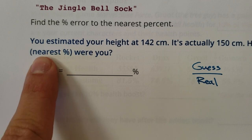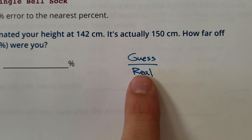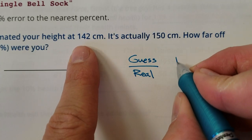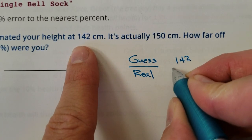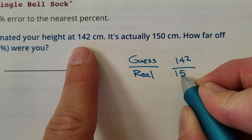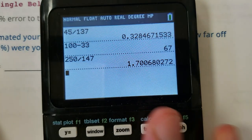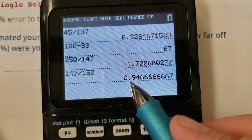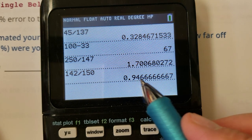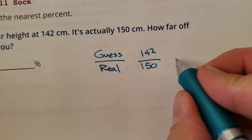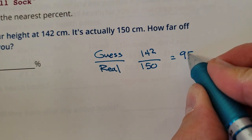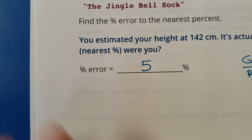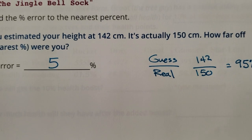How far off were you? So how do you find how far off you were? You take your guess and you divide it by the real answer. So you guessed 142 and the real was 150. 142 divided by 150 is going to be, to the nearest percent, 95%. So students, just like a test, if you were 95% accurate, that means you were probably off by 5%.